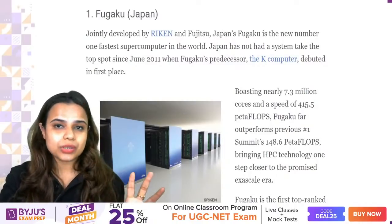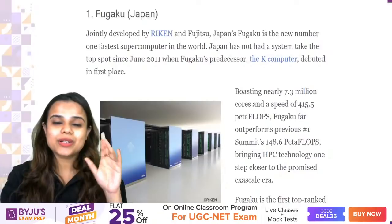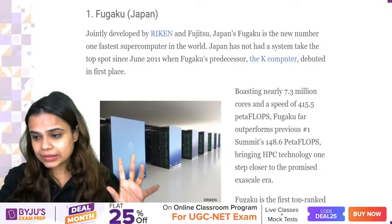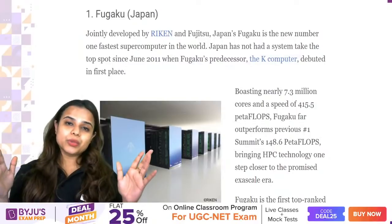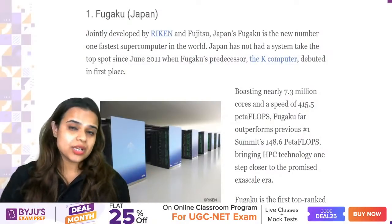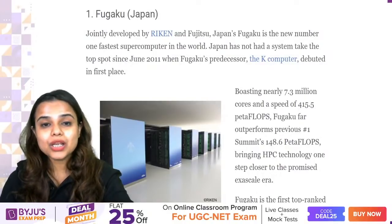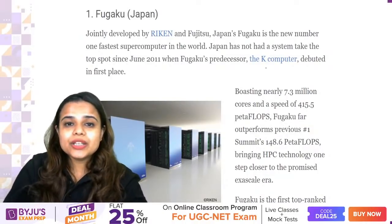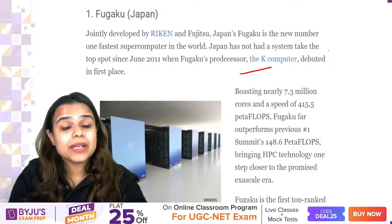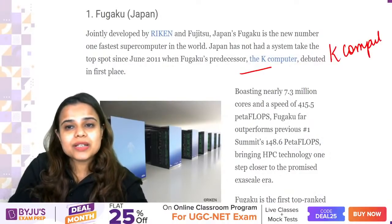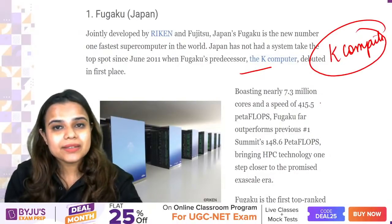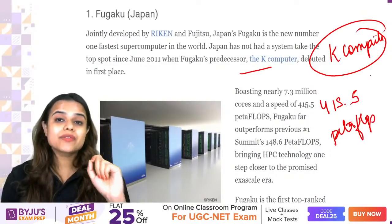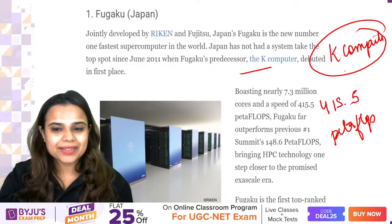Please focus on the class. The fastest supercomputer in the world right now is with Japan. Its name is Fugaku. Fugaku supercomputer is developed by RIKEN and Fujitsu. It is a new member, recently added. Its predecessor was the K computer, but now it is Fugaku. Its speed is 415.5 petaflops, placing it first on the rankings.